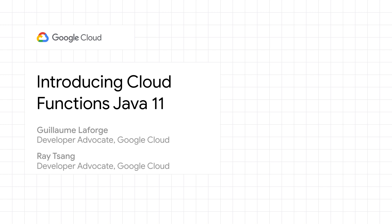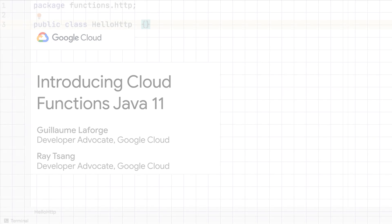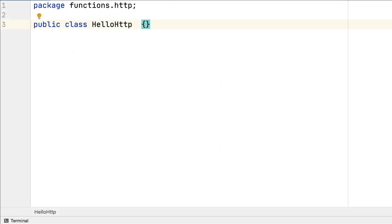Hi, I'm Guillaume Laforge. In this video, my colleague Ray Tsang and myself will teach you about Cloud Functions for Java 11, how to create a function, test it locally, and deploy it.